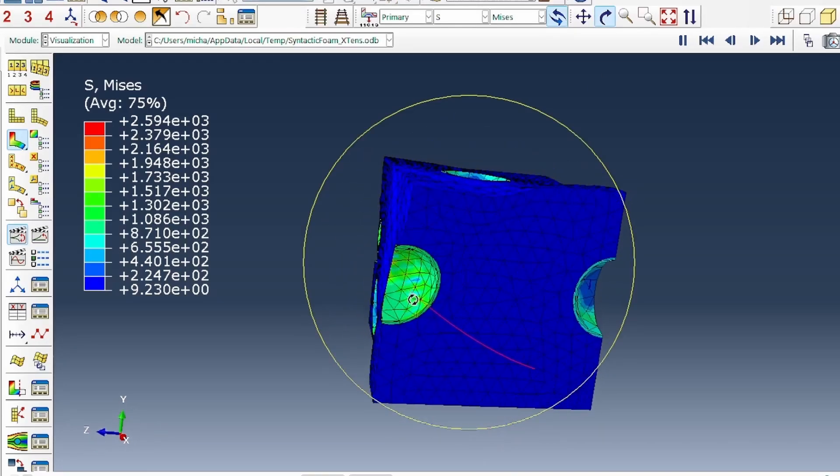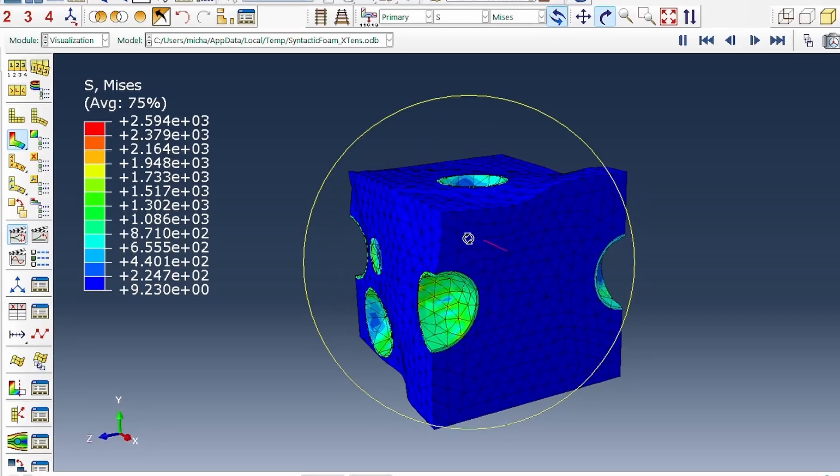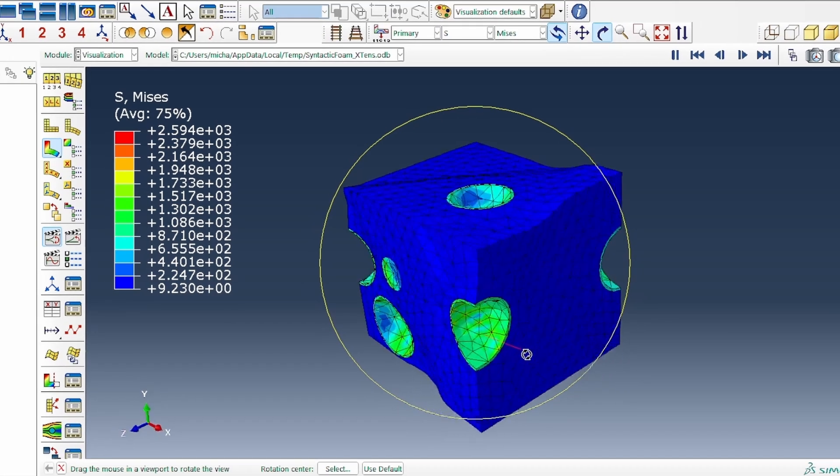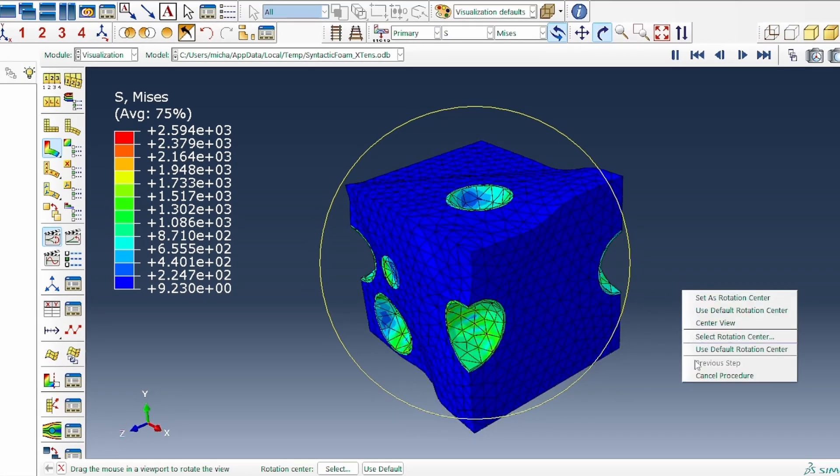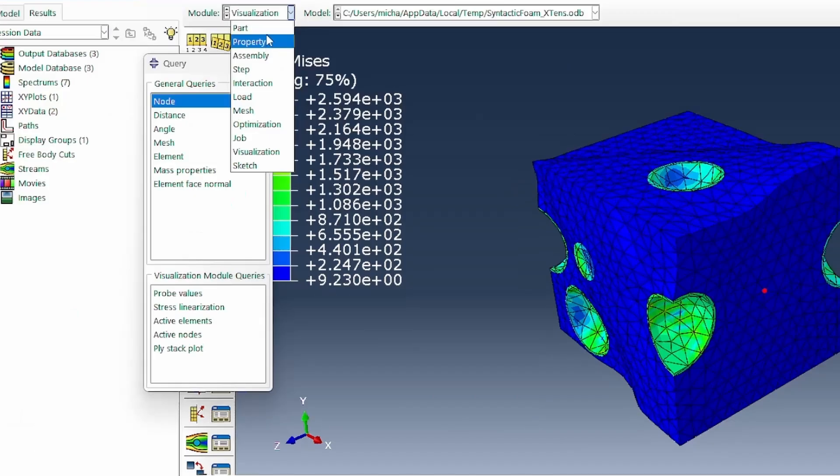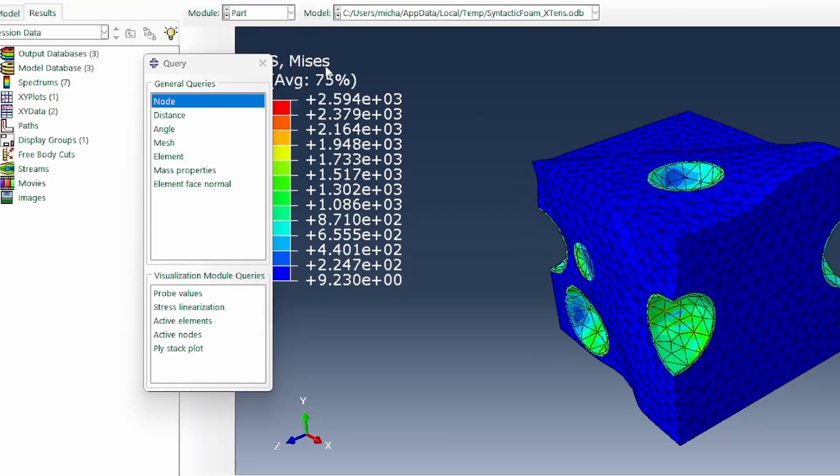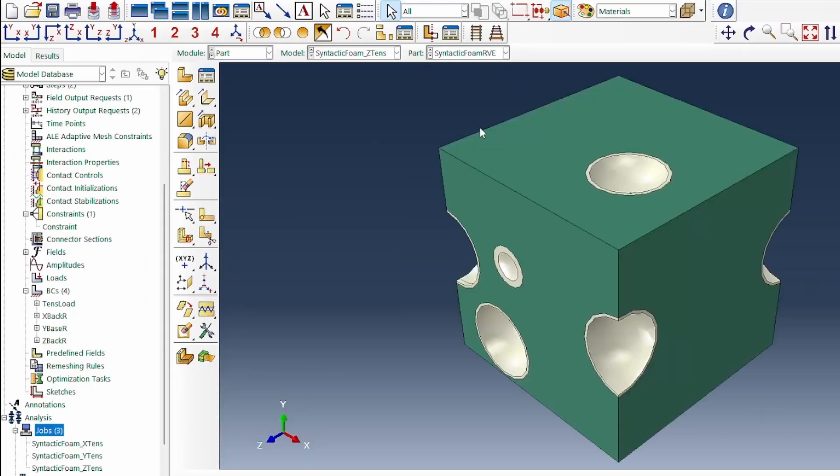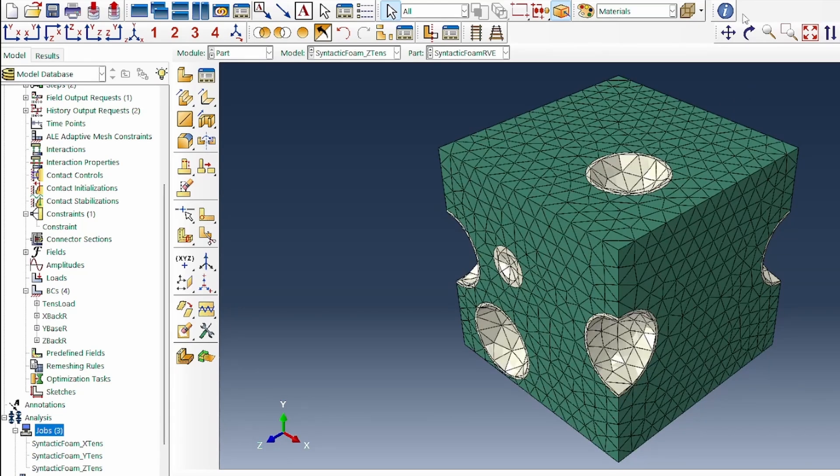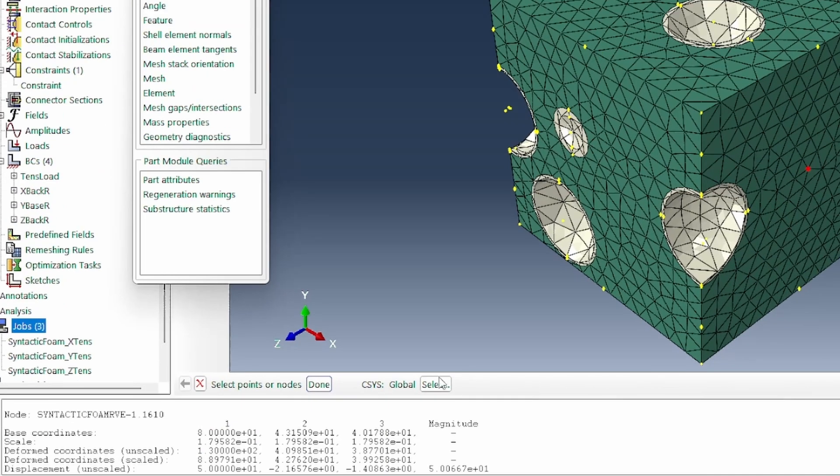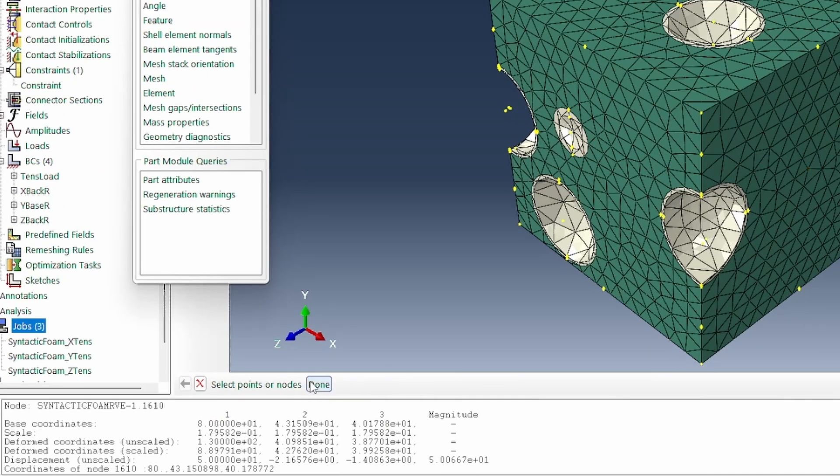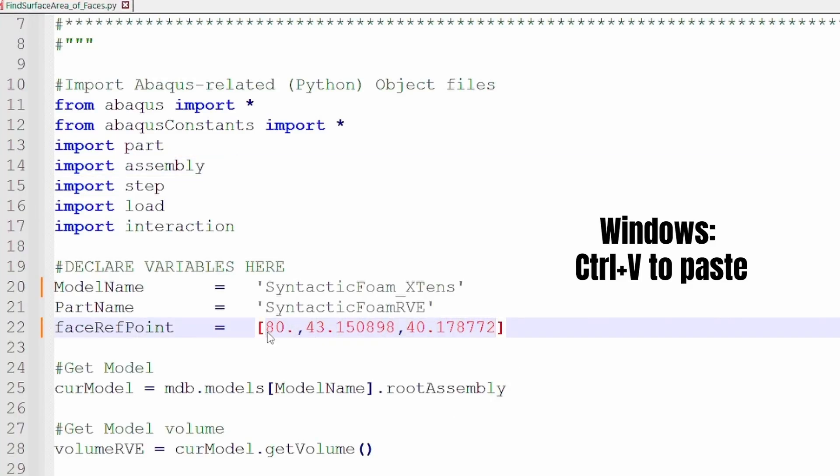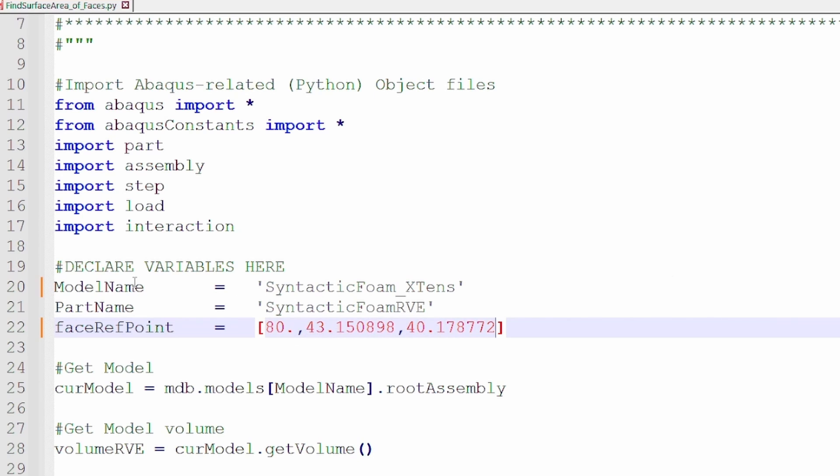Clearly, we have an uneven, irregular surface area. What do we do to extract the surface area? I'm going to use a script. But before we do that, let's probe. Let's go to the path module. We want the syntactic RVE. We're going to probe that node and see what it tells us. We click done. Clearly, we have the coordinates of that node for the front surface. Now this is a Python script we're going to use. I'll go there and paste the value of that node we've copied.